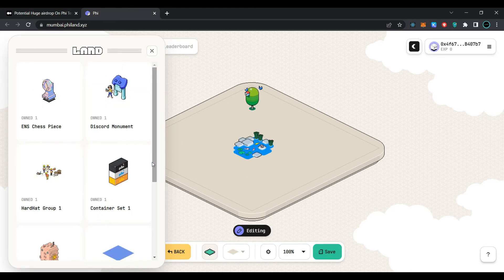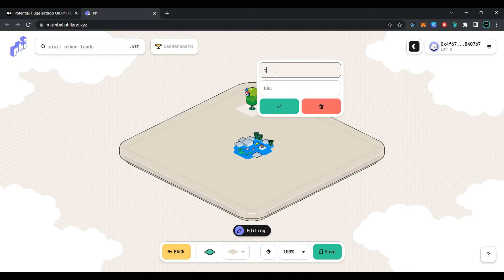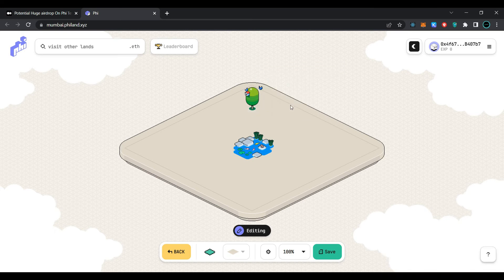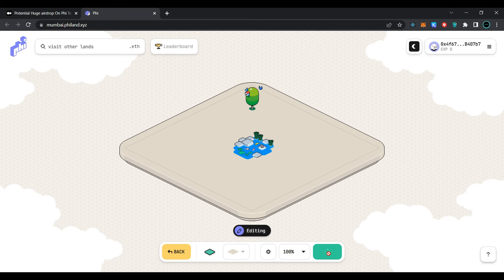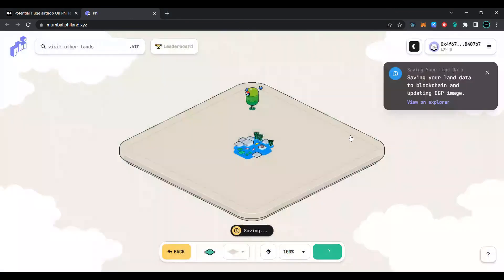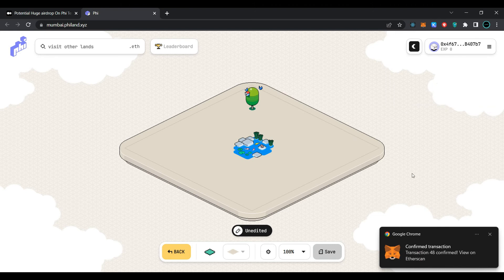You can select from different objects and place them on the land. Now click on the object, click on the link, and paste or type your desired name. Create a URL for your object and click 'OK'. Now select the other object, name it, and create a URL for this object as well. After creating names and URLs for your objects, simply click on 'Save', confirm the transaction in MetaMask wallet, and wait for the transaction to be processed. Our transaction has been processed and our blockchain land has been updated.